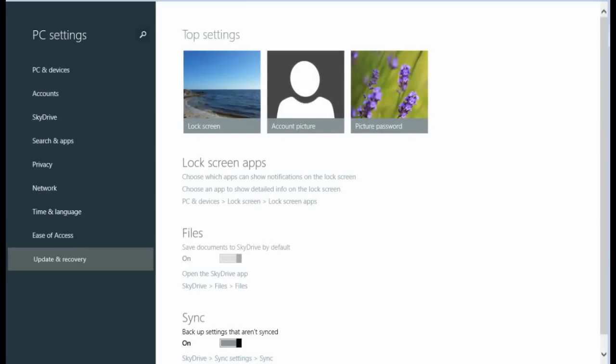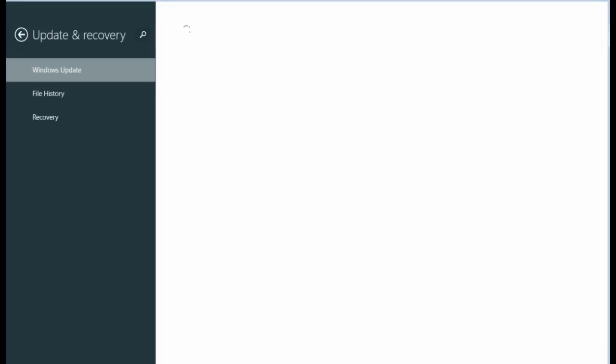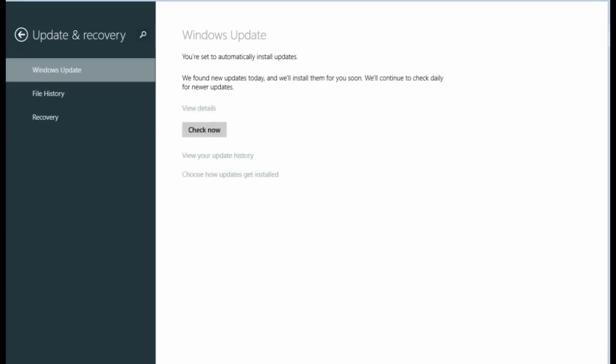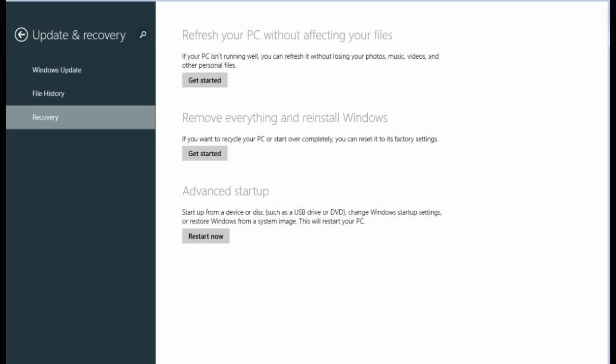Then you should see a button for update and recovery. Go into recovery. Under PC settings, it might also be under general. And then you basically want to get into advanced startup. So click on restart now.